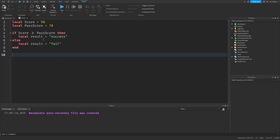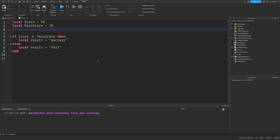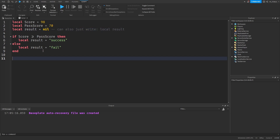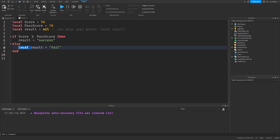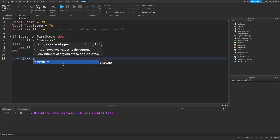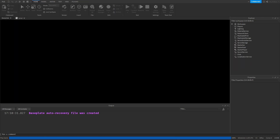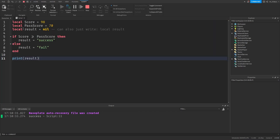To fix this, instead of creating the result variable inside the if statement where there is less visibility, create it in scope A beforehand and just change its value in the if statements. So write local result and set it to nil (you can also just write local result). Then in the if statements, remove the local keywords and just update the existing variable's value. Now if you print out the result it should tell you whether it was a success or a fail — and it shows success.